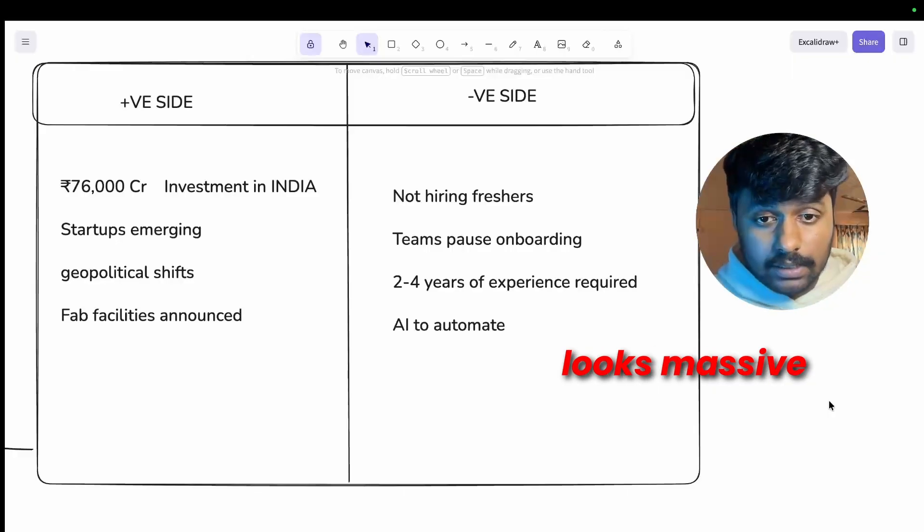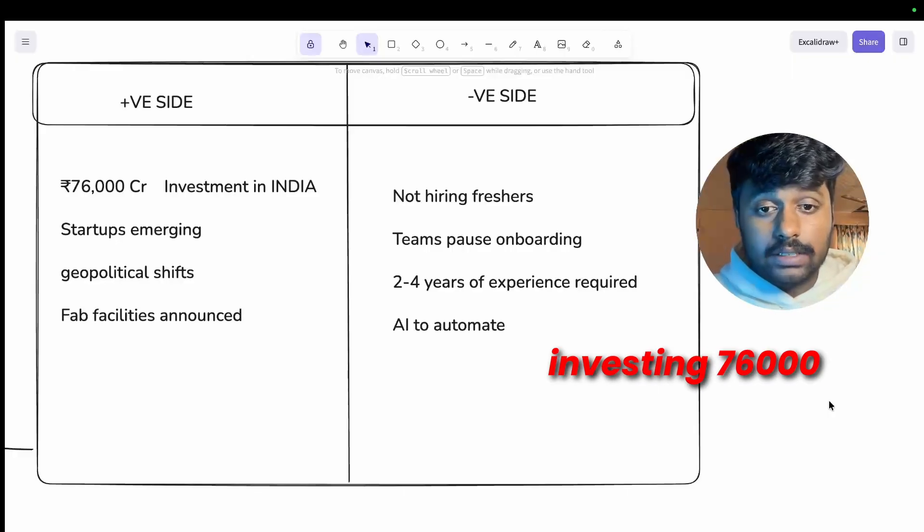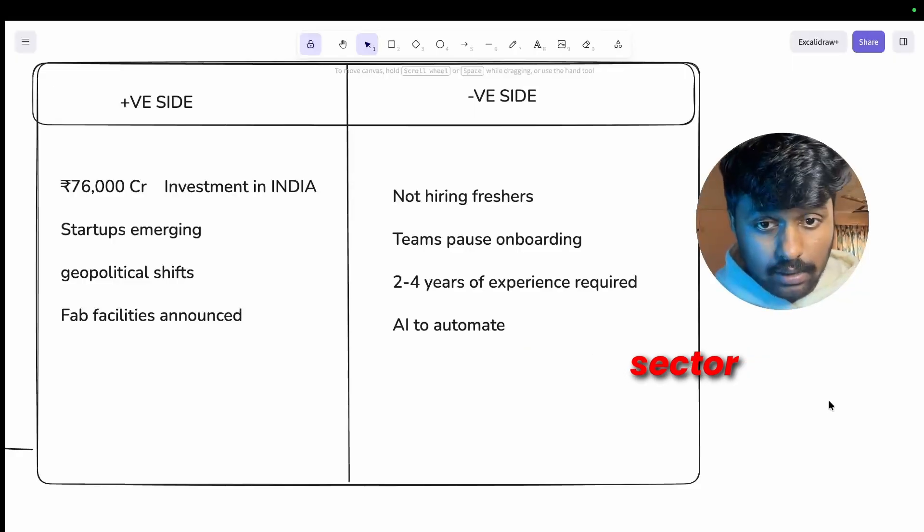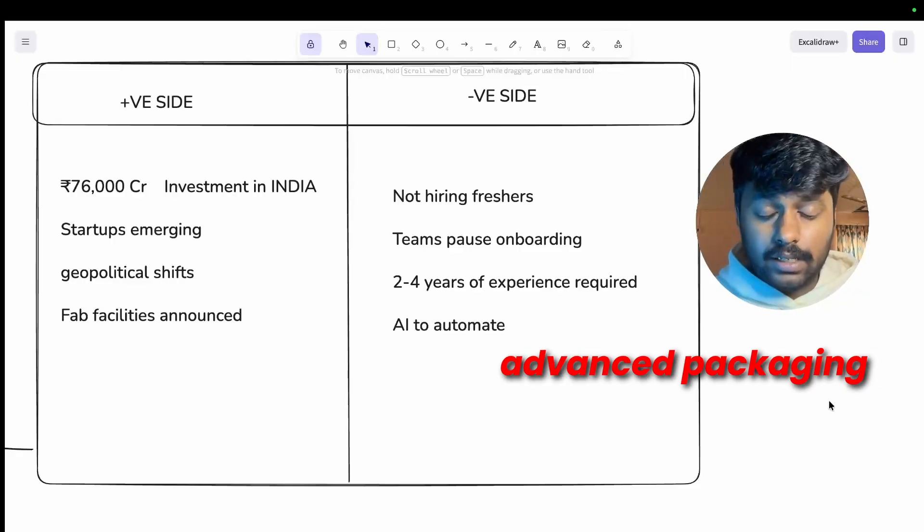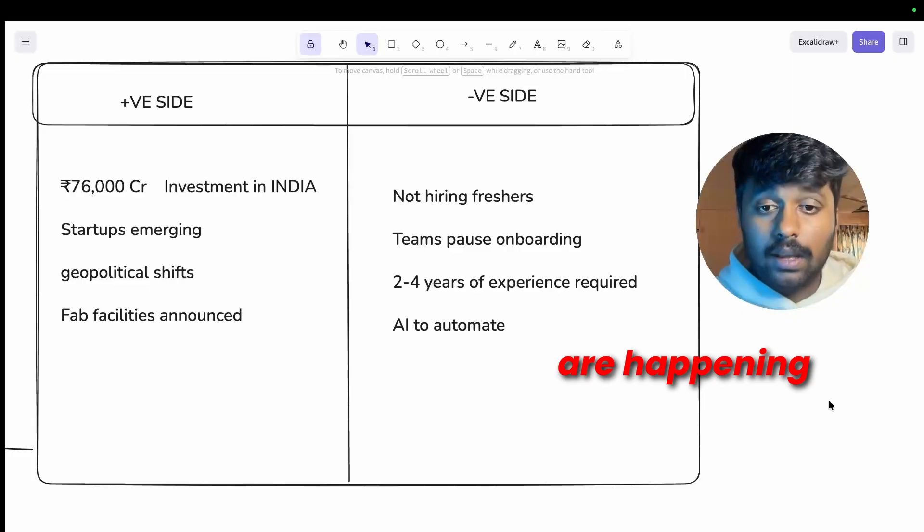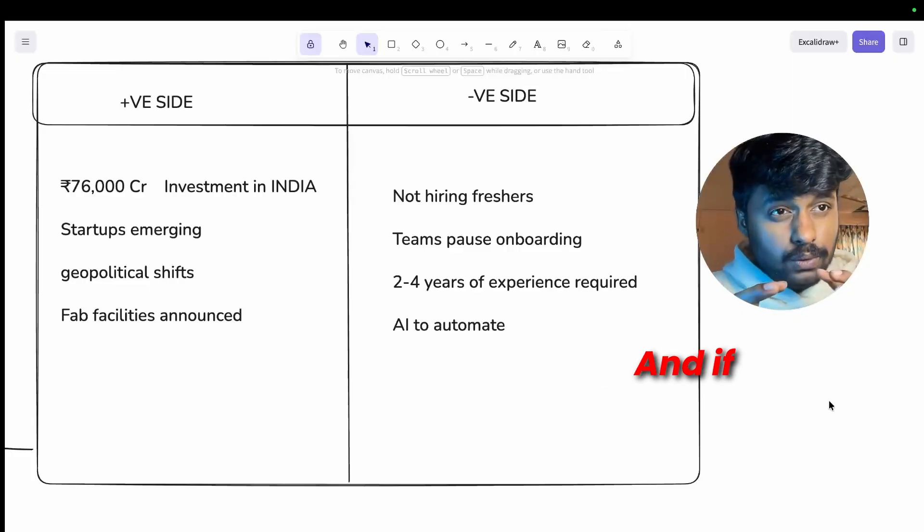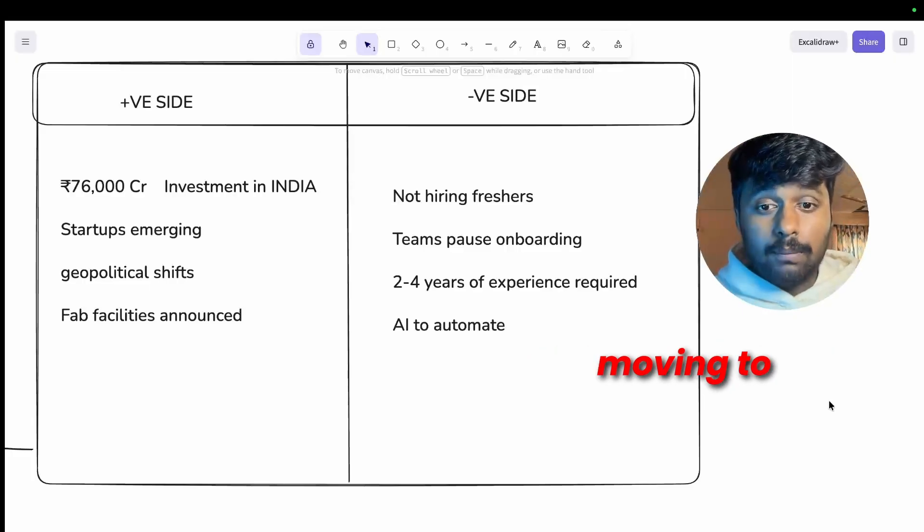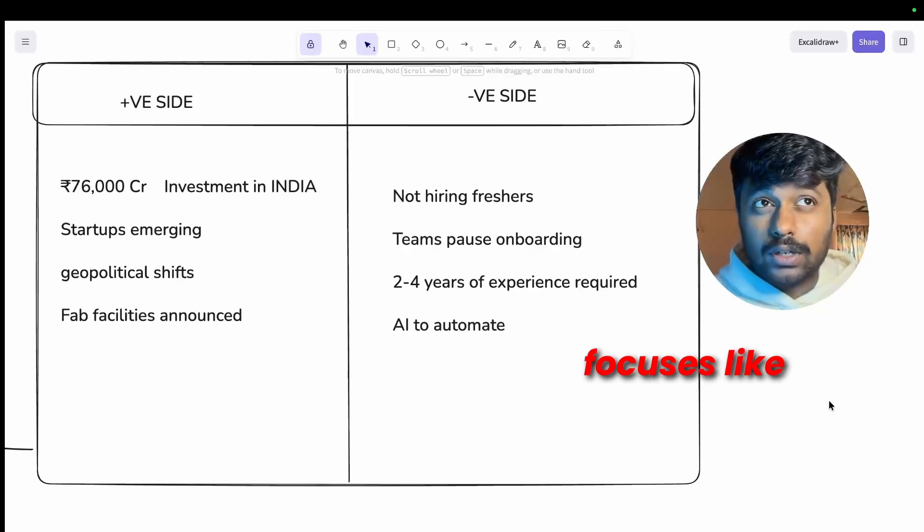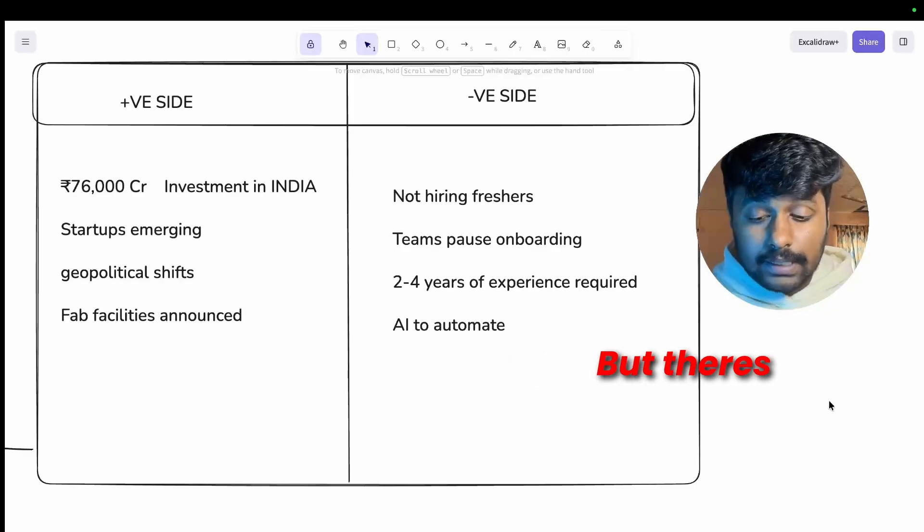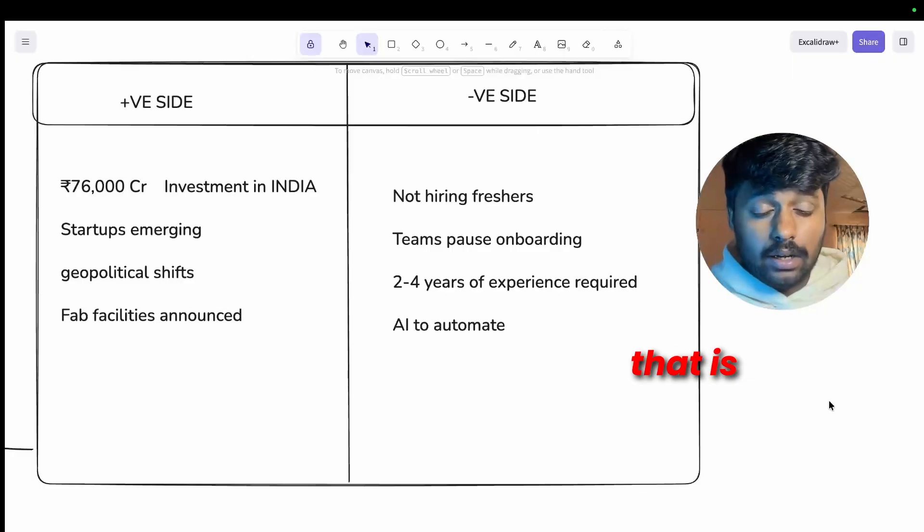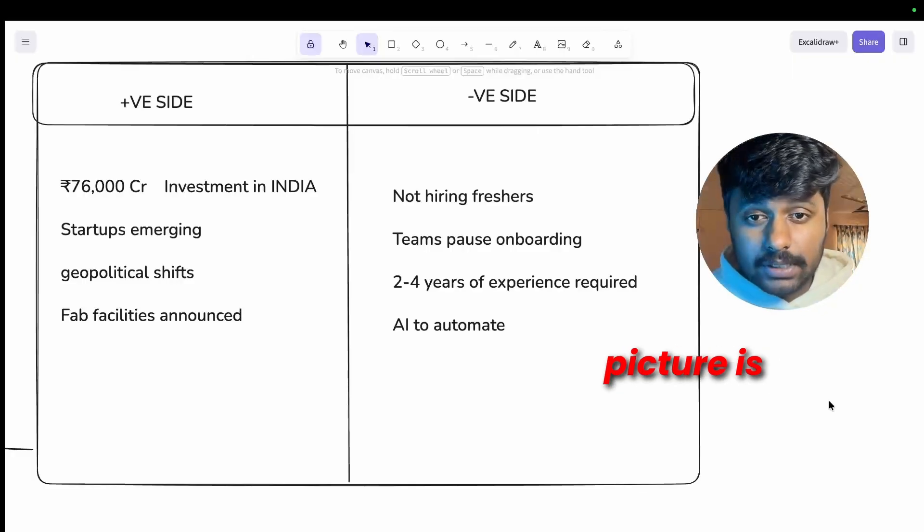Here is the truth and positive sides that you need to understand. The industry looks massive. India is investing 76,000 crores in the semiconductor sector. Fabrication announcements, advanced packaging facilities are happening in India, and if you take a look at the global geopolitical shifts moving to shift manufacturing, the focus is towards India.